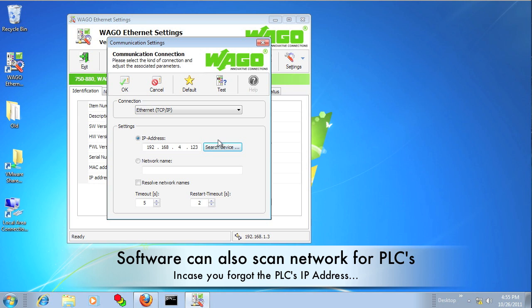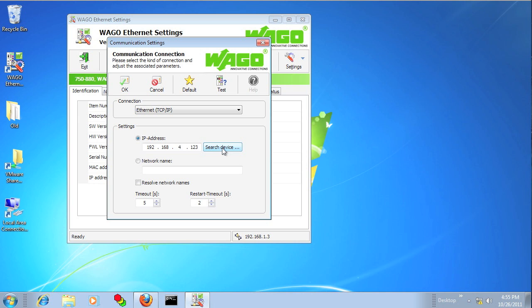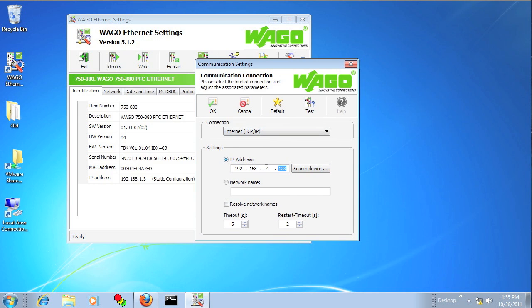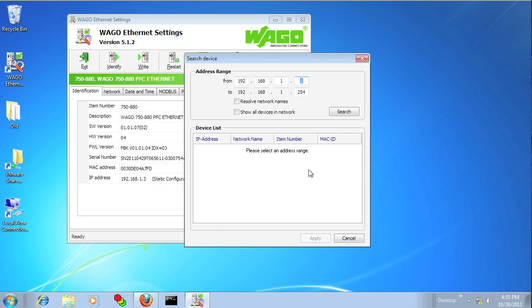If you don't know the IP address of the PLC, Ethernet settings can actually search for the device. You just give it a subnet and click search, and it will interrogate the entire subnet for you.